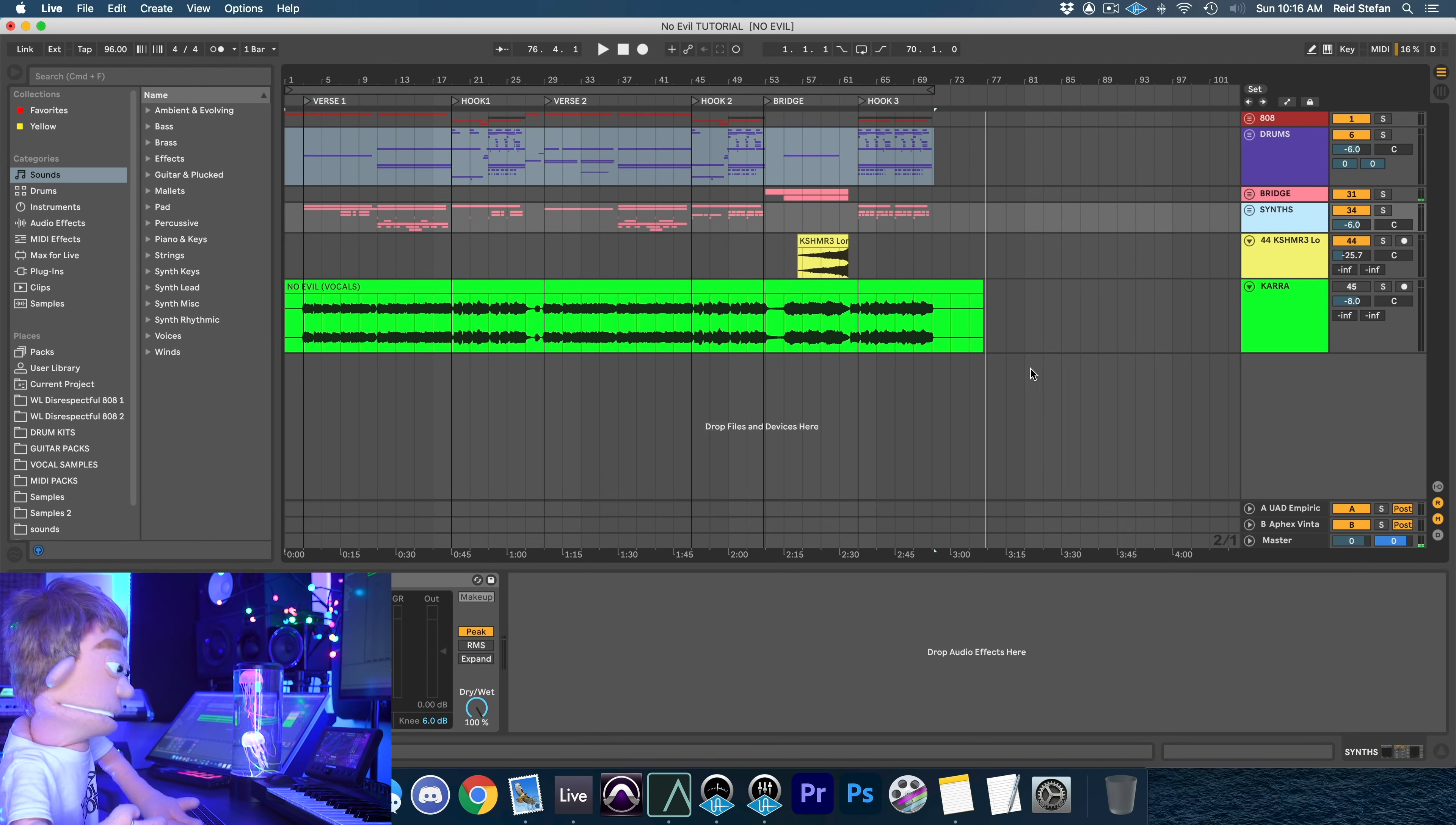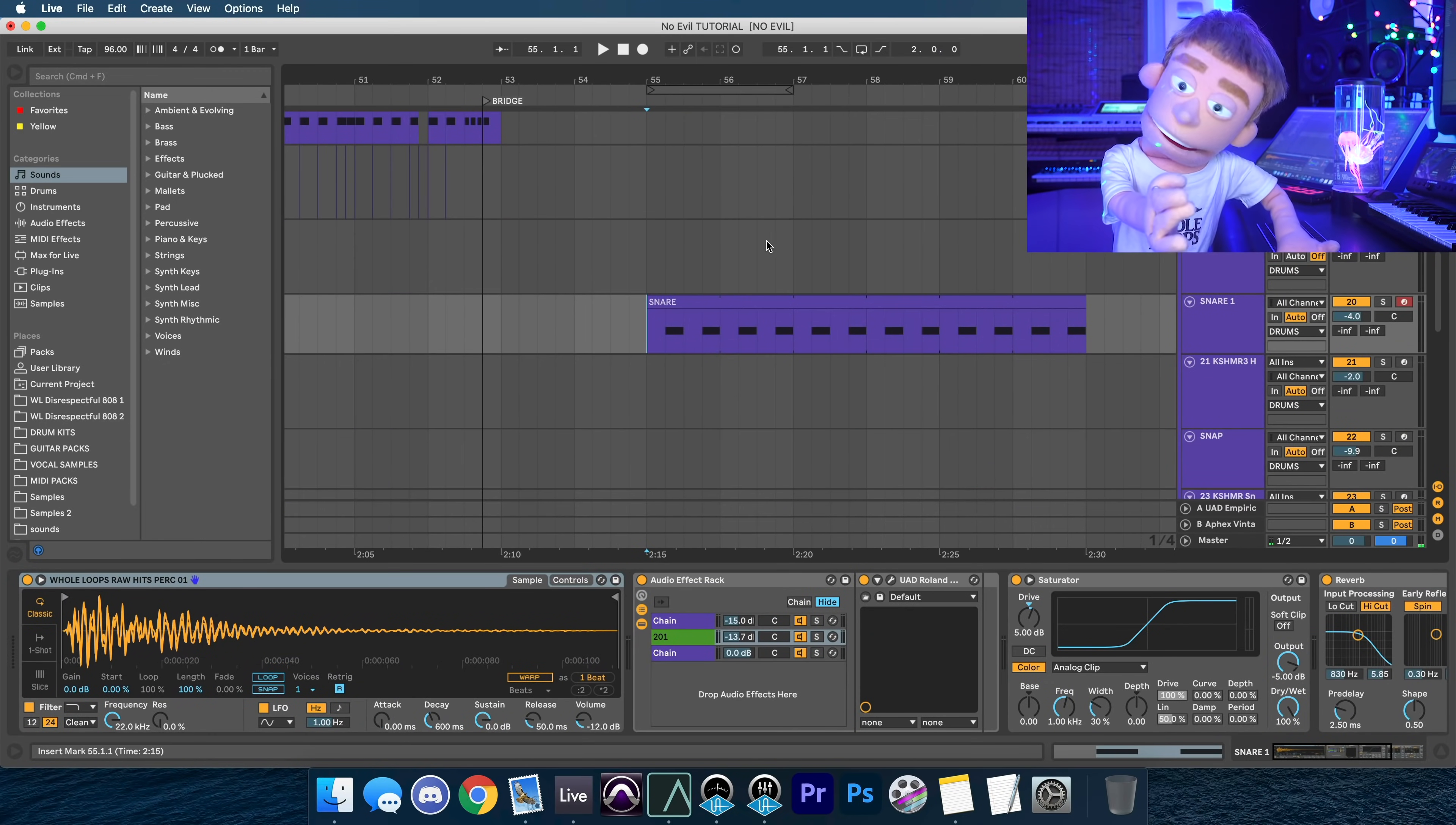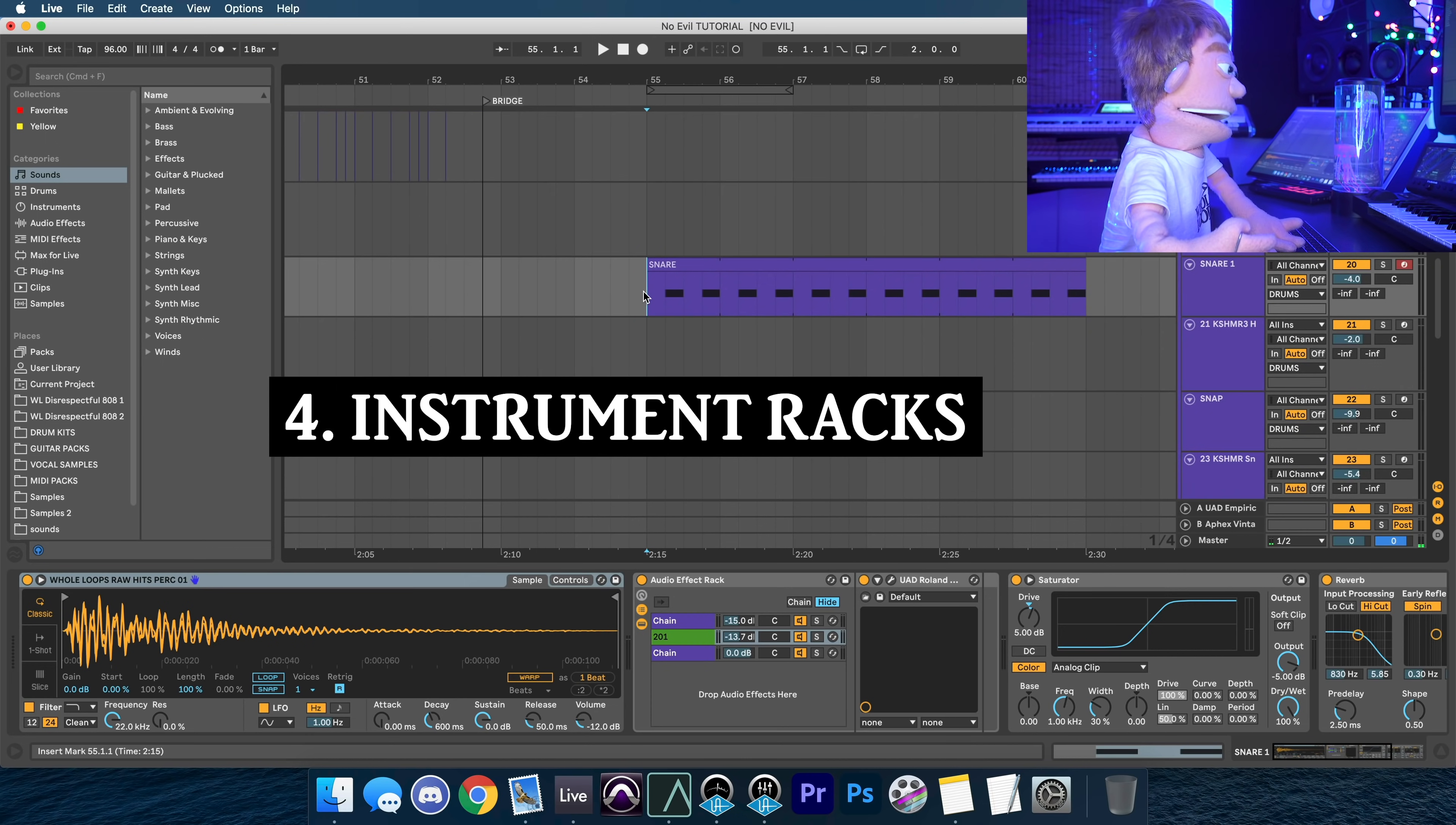This next trick that I really love are called instrument racks. If you've ever watched me on this channel before, you know I love Ableton Audio Effect racks, but it took me a long time to realize instrument racks and what they're good for.